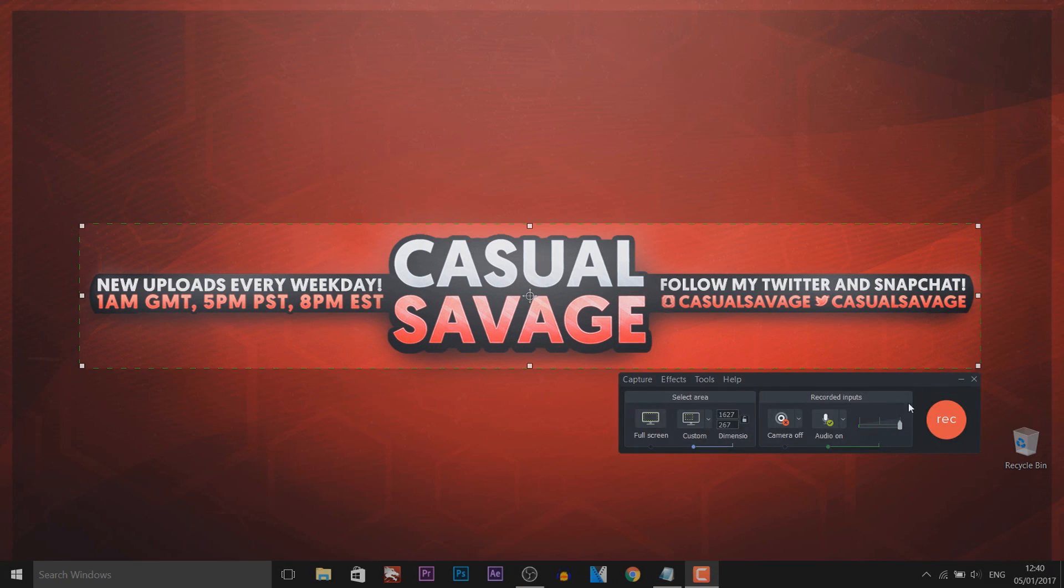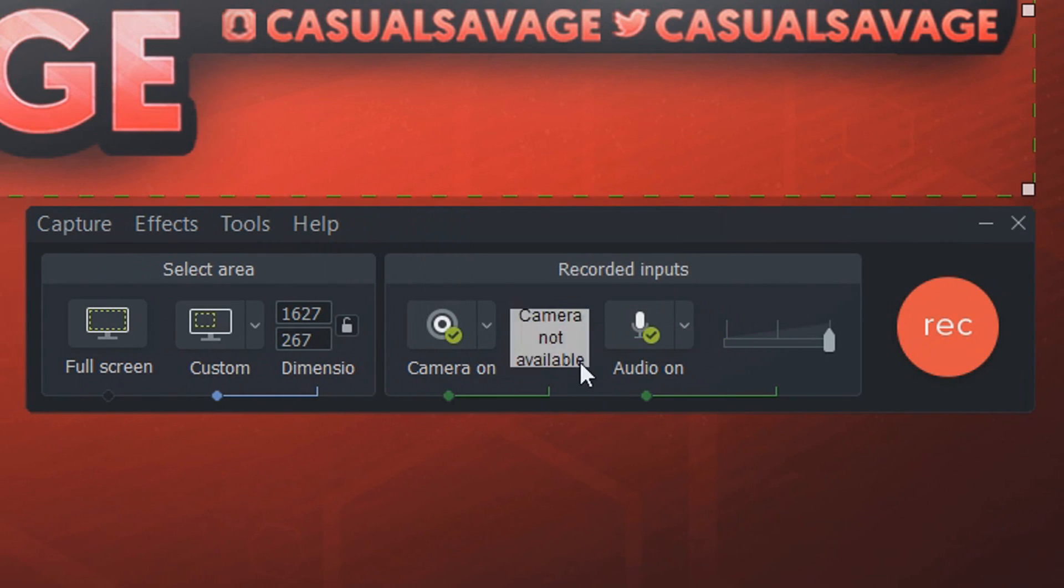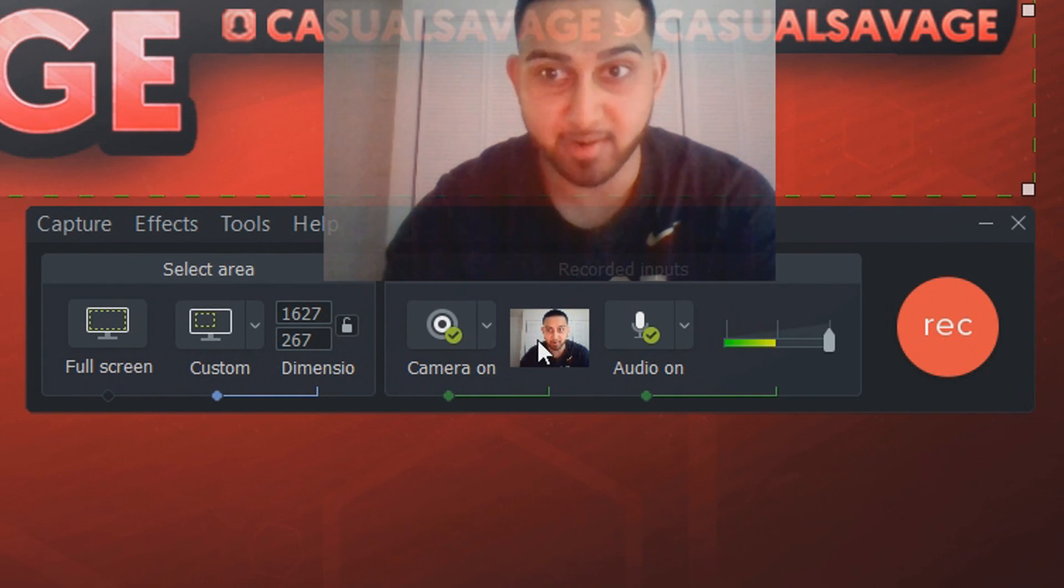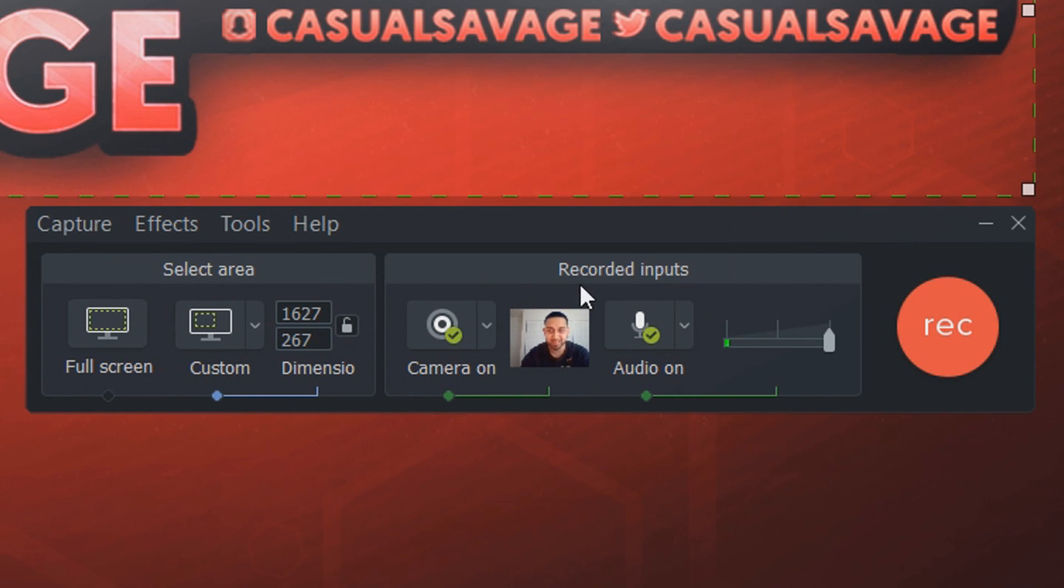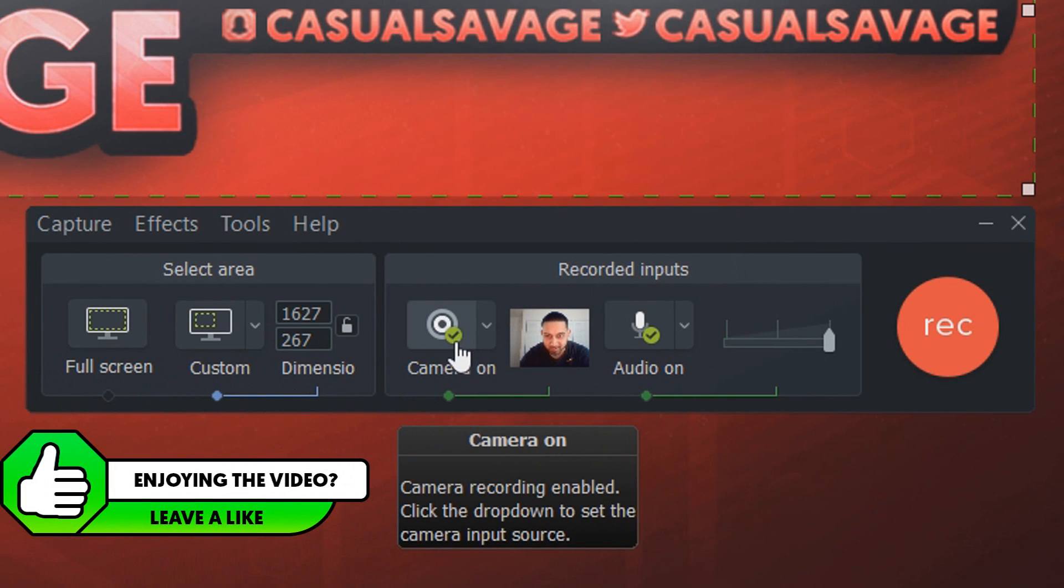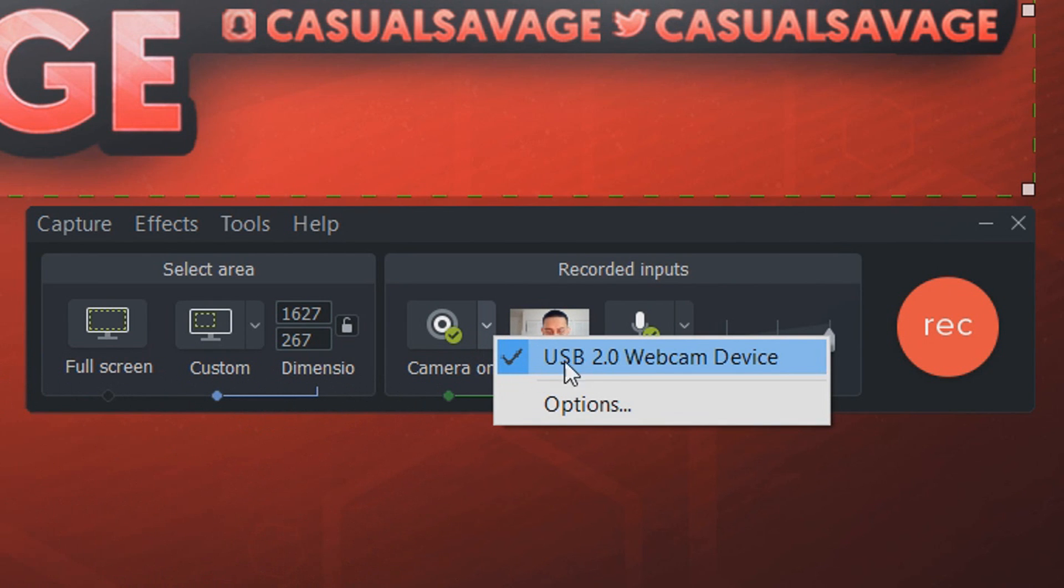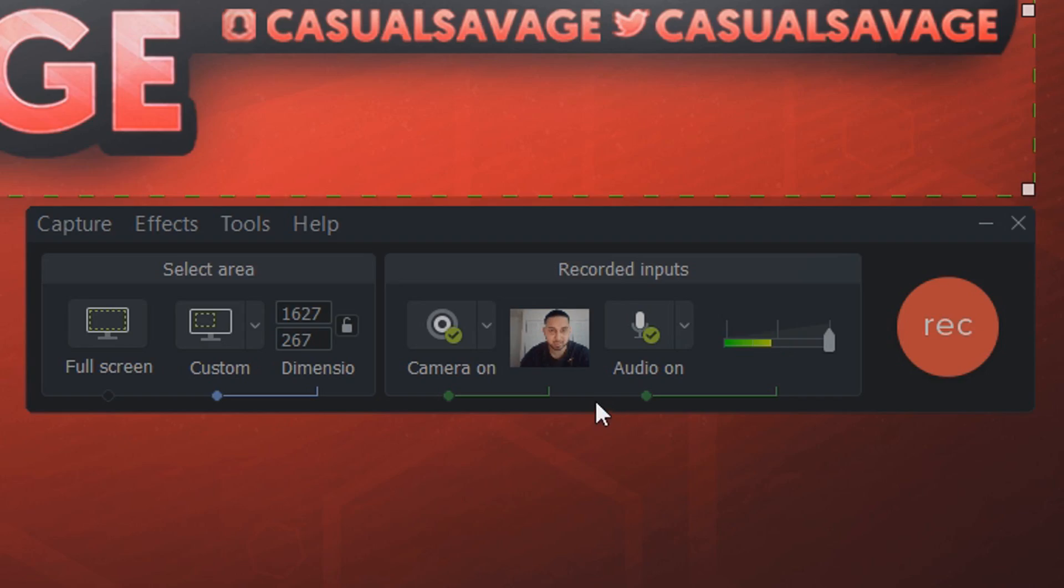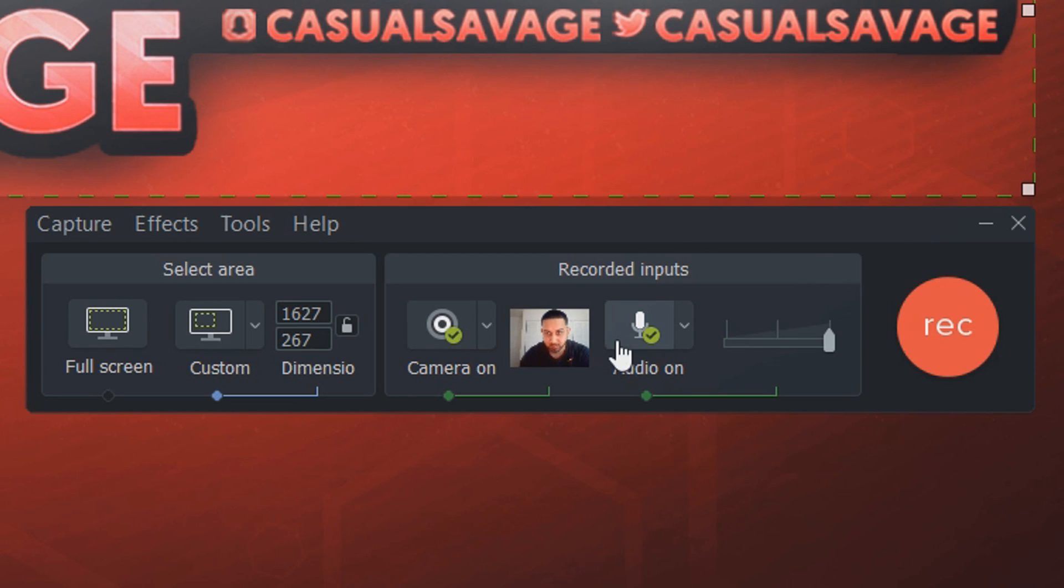Moving over to recorded inputs, we have the webcam. So if I select this, it turns my webcam on. There I am, oh why I'm so red. Anyway, there's the webcam. As you can see, all I had to do is press it and the camera was turned on automatically. It tells me here this is the camera. If it doesn't show up, come to options and it should be here, but these tools we will go over in a bit.